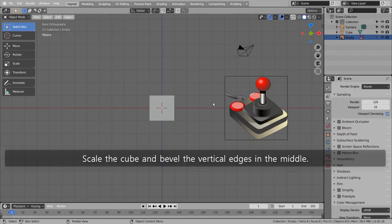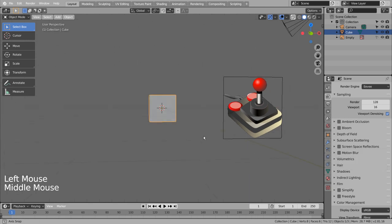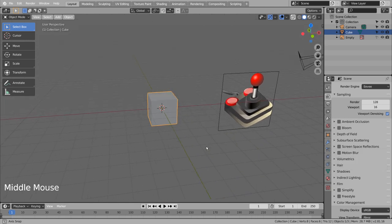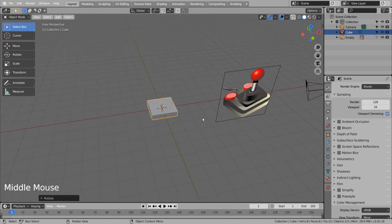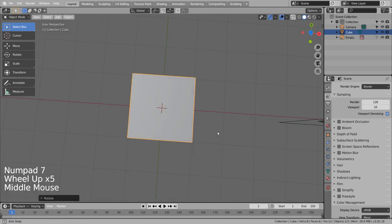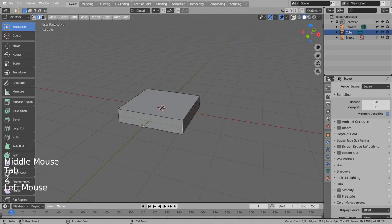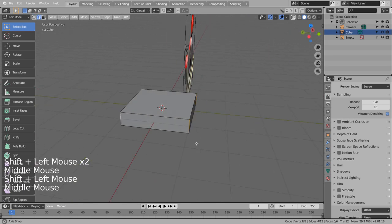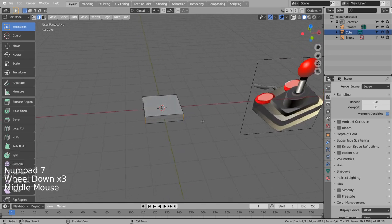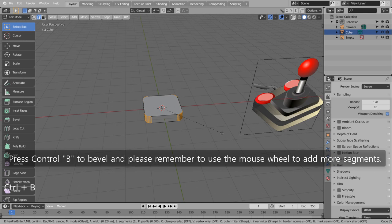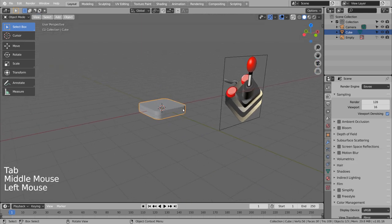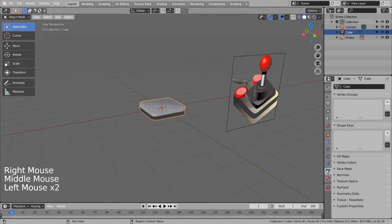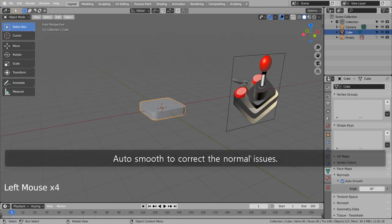Scale the cube and bevel the vertical edges in the middle. Press Control B to bevel and please remember to use the mouse wheel to add more segments. Auto smooth to correct the normal issues.